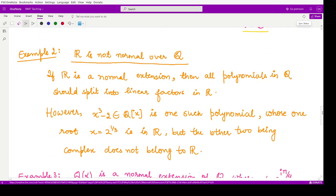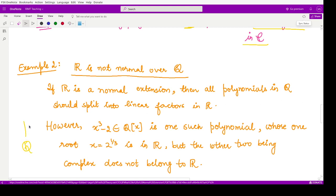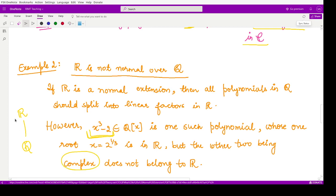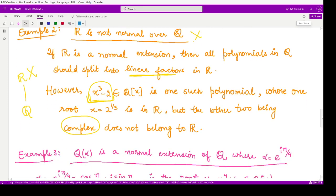However, the field of real numbers R is not normal over Q. If R were a normal extension of Q, then all polynomials in Q[X] should split into linear factors in R. But we can find the polynomial X³ - 2 in Q[X] whose one root is X = 2^(1/3), but the other two roots are complex in nature and do not belong to R. According to the definition, the polynomial should split completely into linear factors, but this does not happen for X³ - 2. Hence R is not a normal extension over the field of rationals Q.